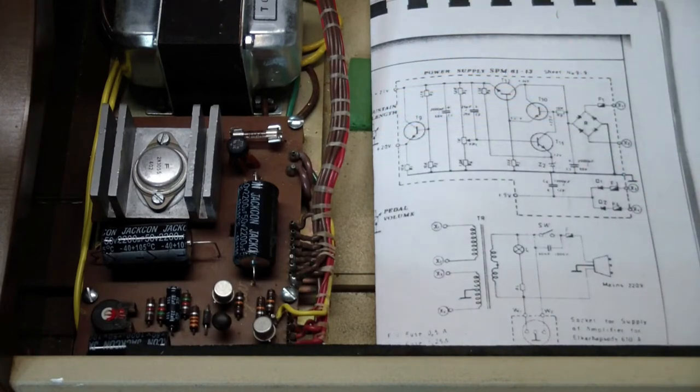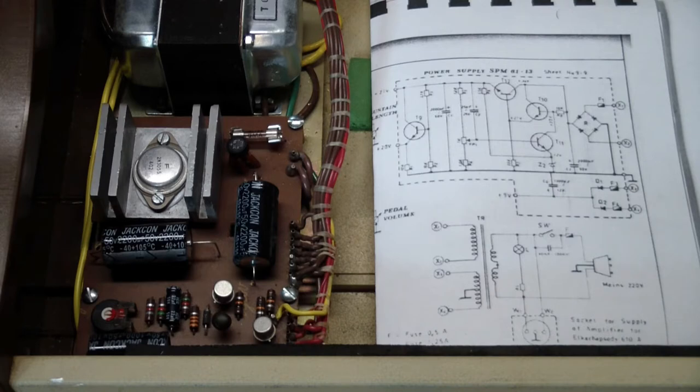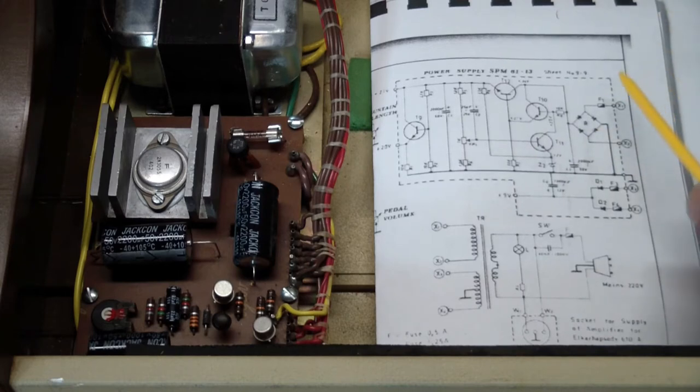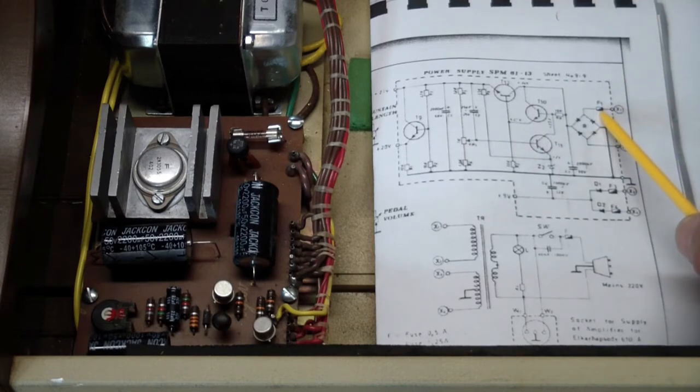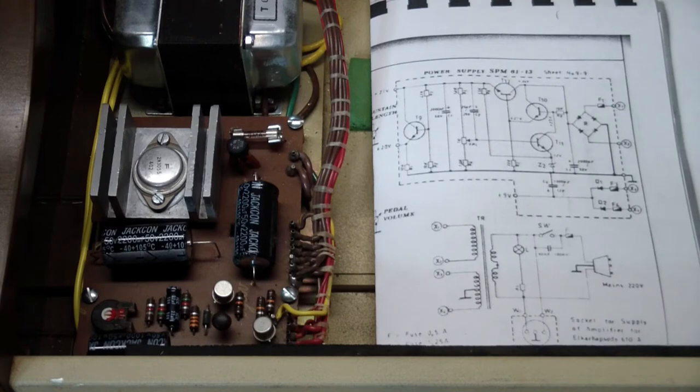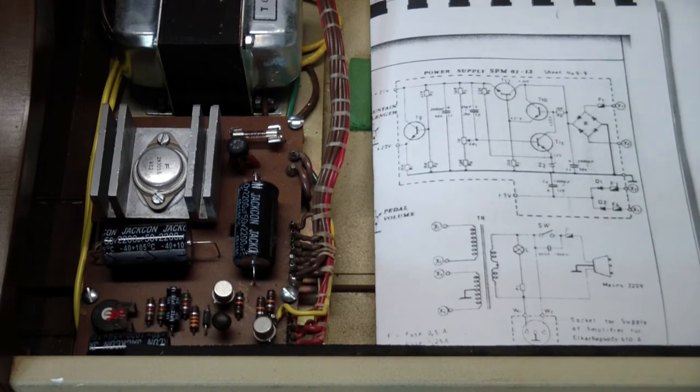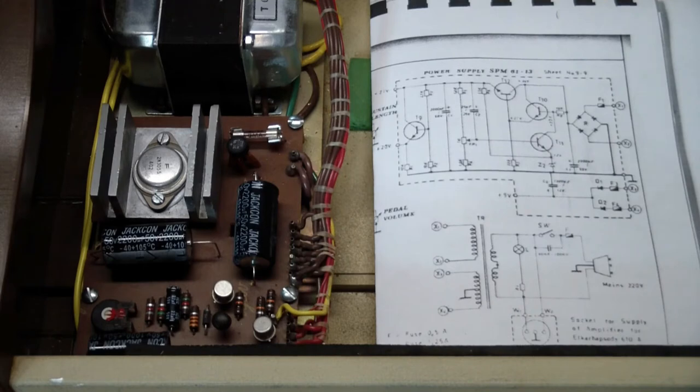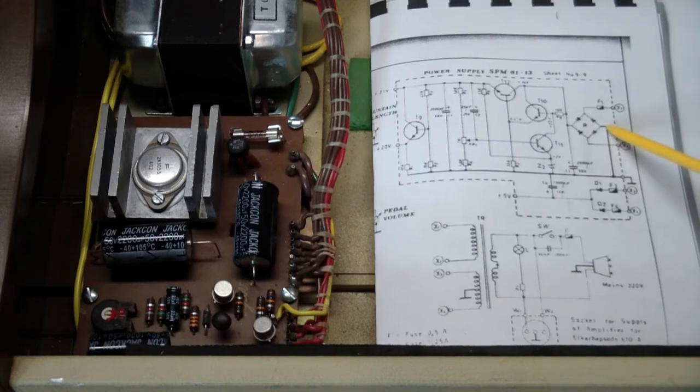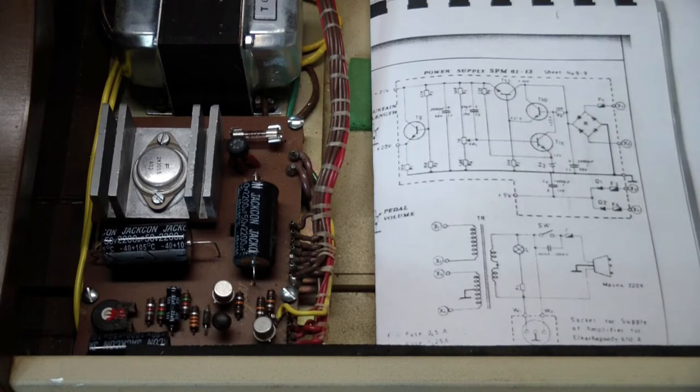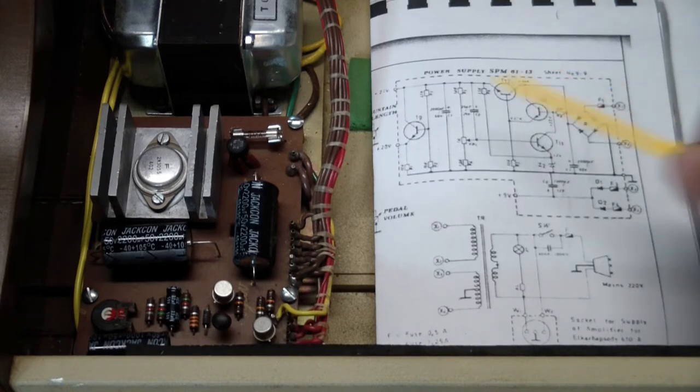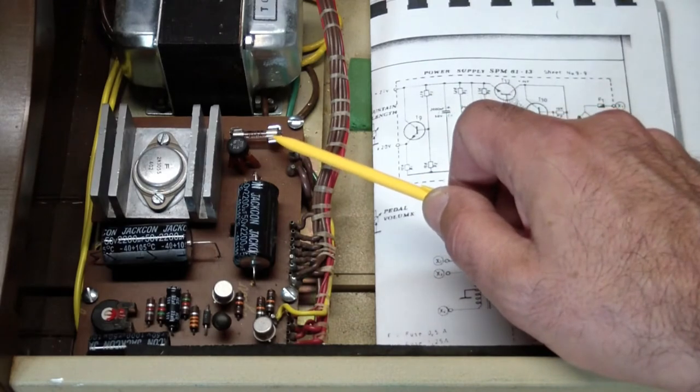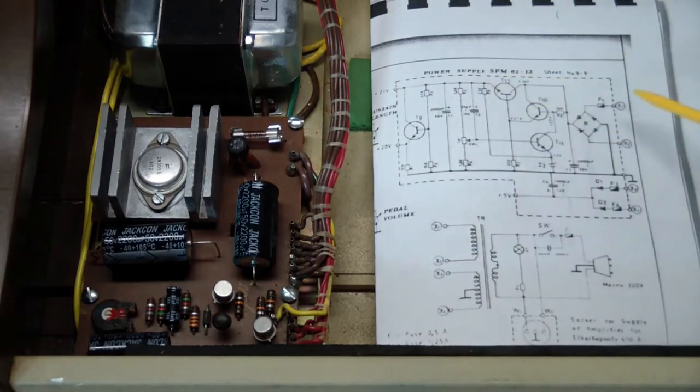The next thing I checked was the transformer primary feeding the bridge over here, and it is fused in the middle. That fuse was blown. So I replaced the fuse and applied power. The fuse stayed good, but nothing appeared. I checked the output of the bridge, it was at zero. And then I checked the input to the bridge, also at zero. Which was a mystery since the fuse was there.